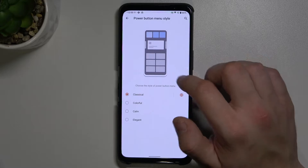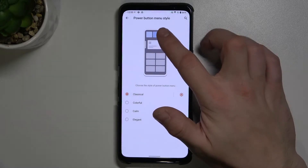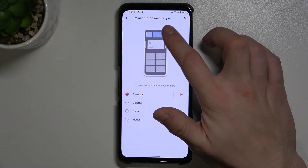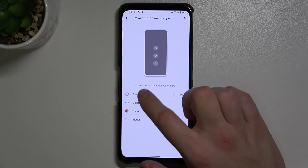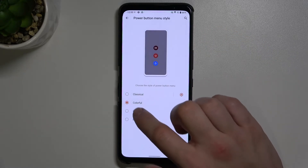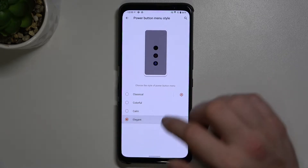Then we can manage our power button menu style between classic, colorful, calm, and elegant.